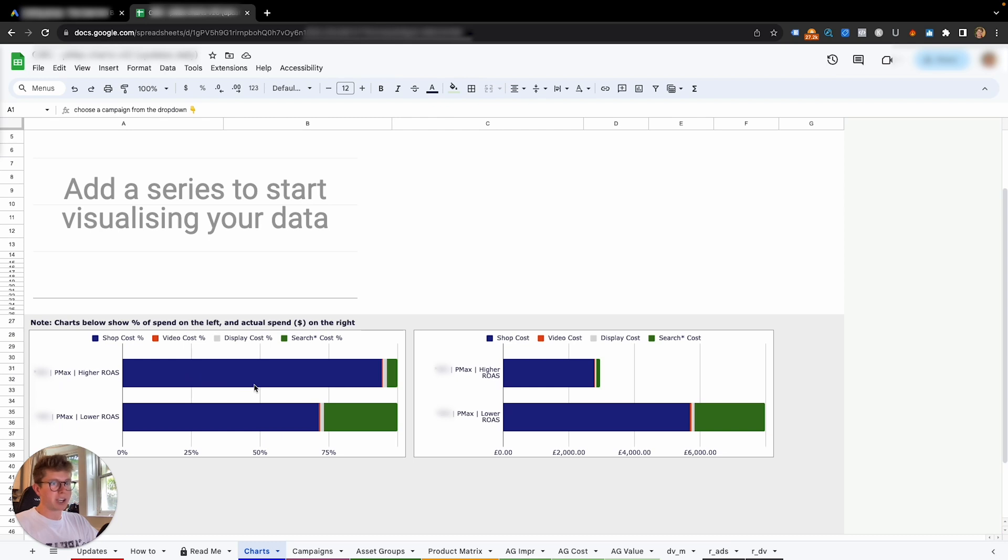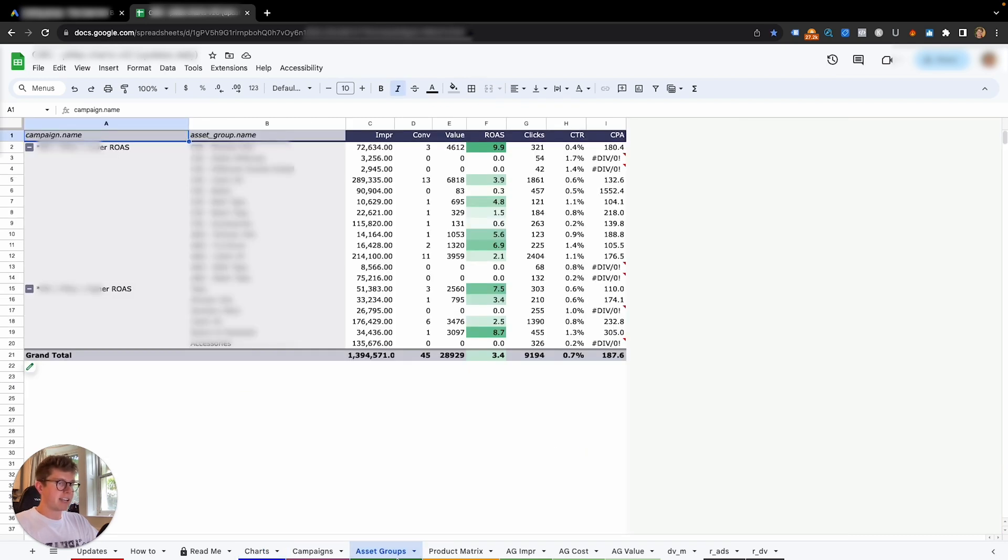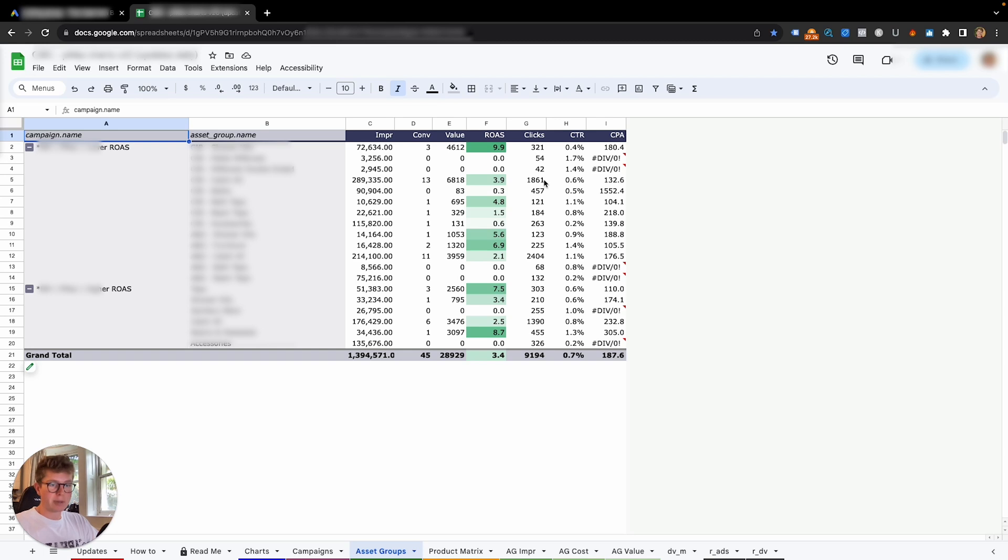If we go to charts here, we can again see the split, but it's going to shopping cost, video cost, display cost. And finally, under this tab asset groups, we can see the performance of each of our asset groups and the ROAS, the clicks, and CTR, similar to the other things we had there.